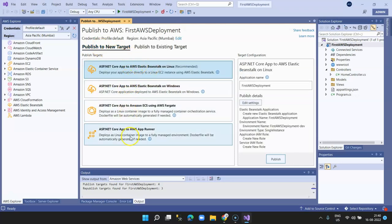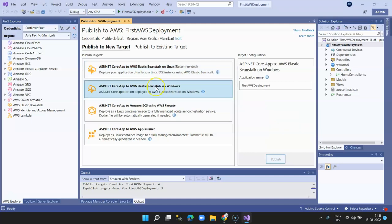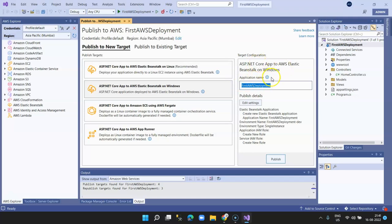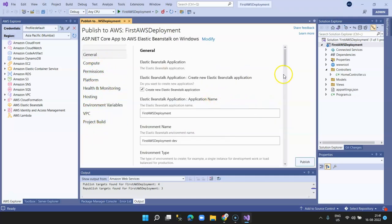The toolkit will enable and give you options for deploying — on Linux environment, Windows Fargate, and other containers provided by AWS. I'm going ahead with 'ASP.NET Core App to AWS Elastic Beanstalk on Windows'. Elastic Beanstalk is an AWS service that provides a container to deploy all required libraries and run your application.